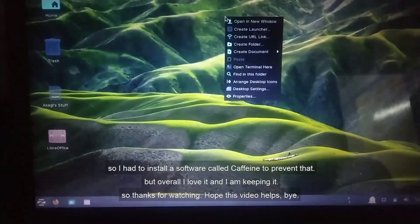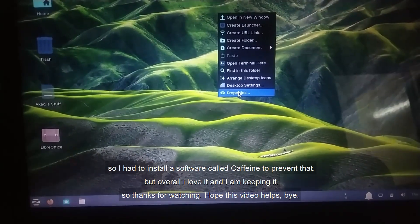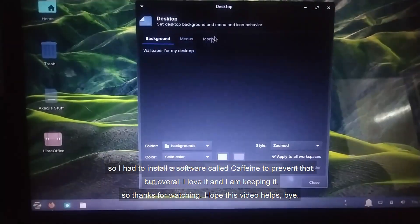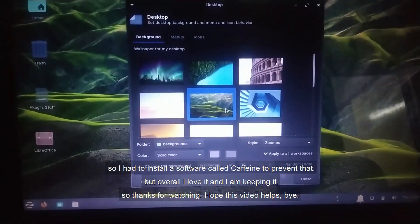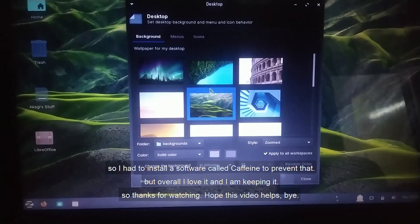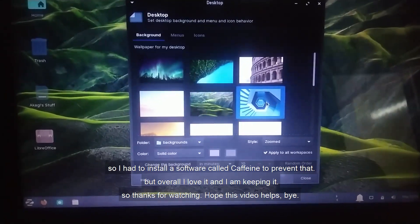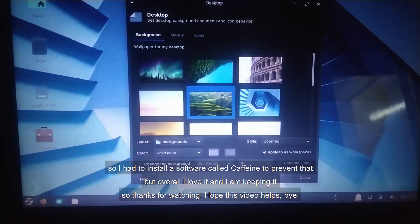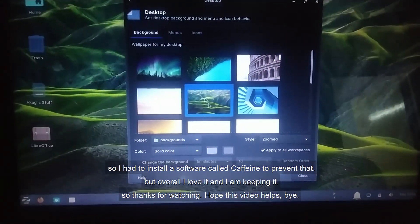So I had to install a software called Caffeine to prevent that. But overall I love it and I'm keeping the Zorin OS. So thanks for watching, hope this video helps. Bye!